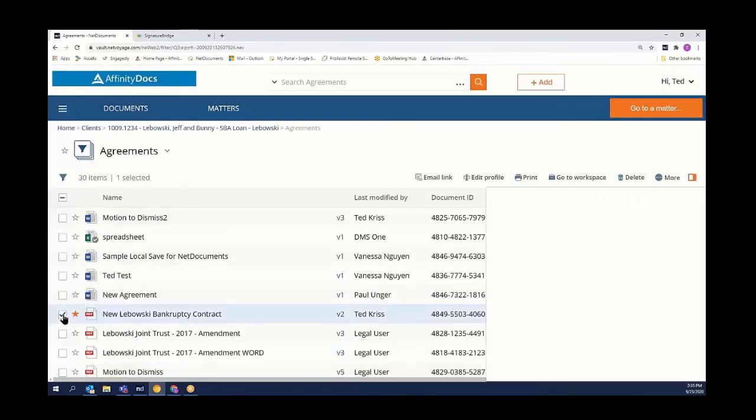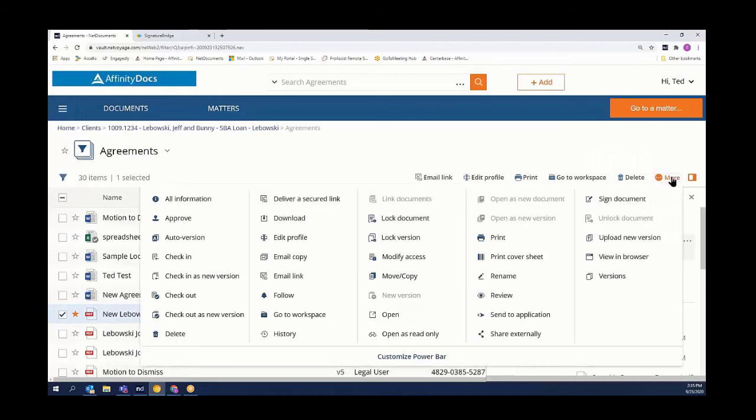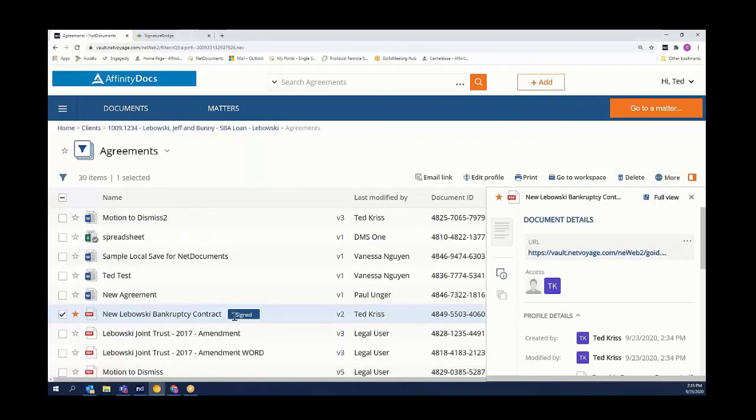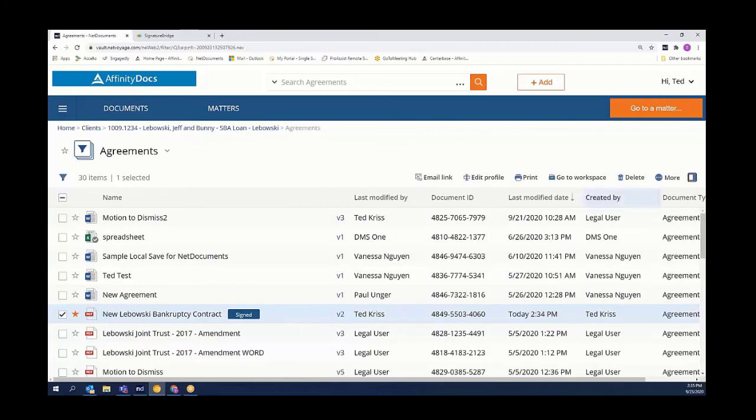The final step in your process might be to take that particular document and sign it electronically. This simply applies the signed stamp on that document, which cannot be removed. It basically locks that particular version so that no one else can make changes to it.